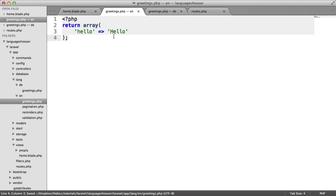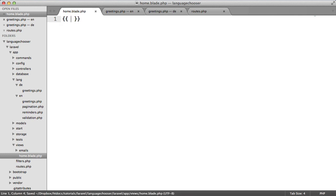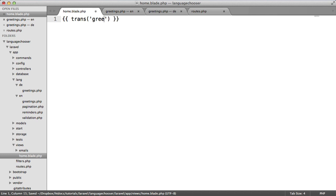We've now got the translation files set up. Inside of home.blade.php we can create our curly braces because we're using the blade templating engine. We can use the trans helper function to translate this. We're going to say greetings.hello.